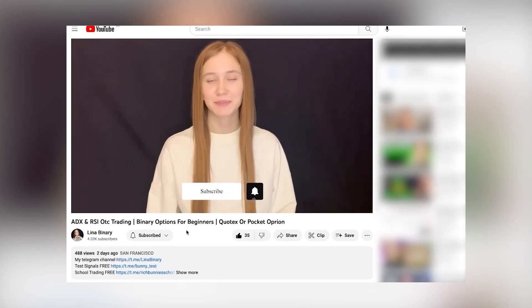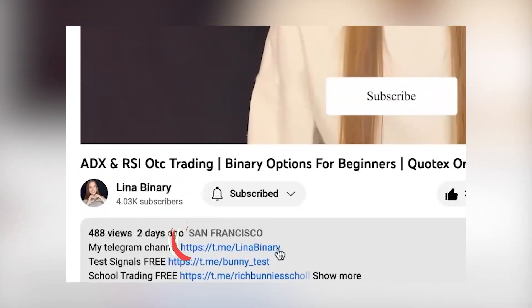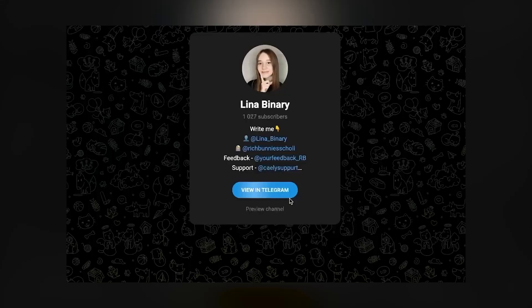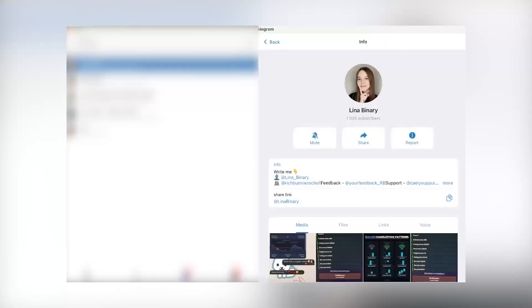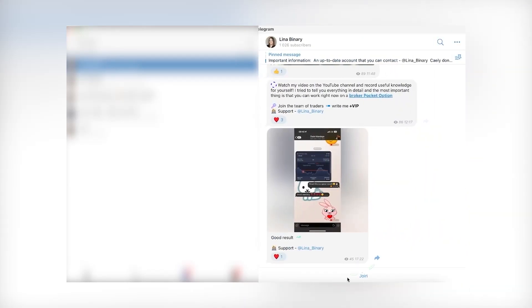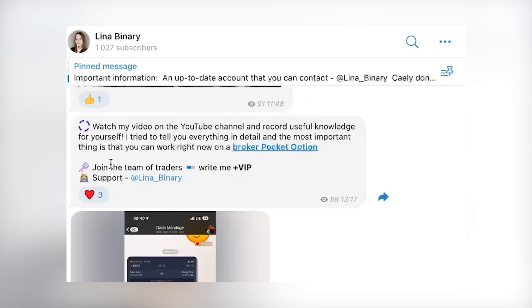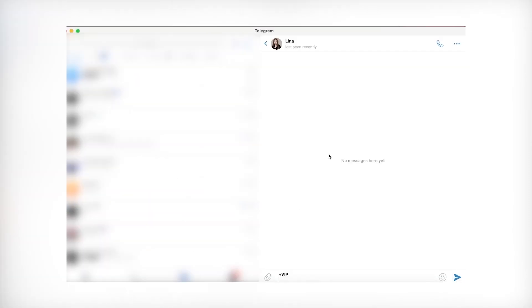Go to my Telegram channel by the link below the video. Open it in the app, join the group, and be sure to turn on notifications so you don't miss any useful information every day. Join my VIP group — just go to the dialogue with me and write plus VIP.